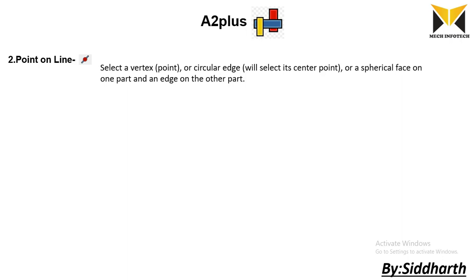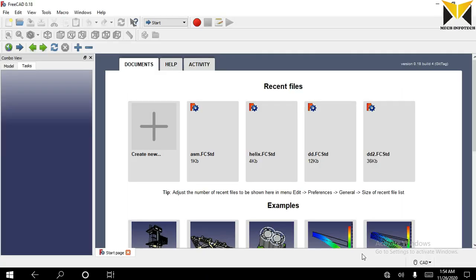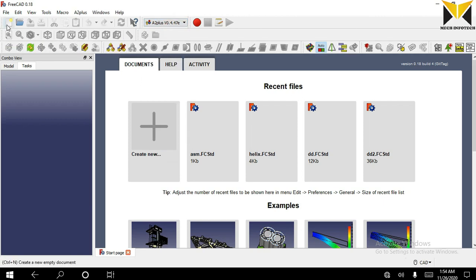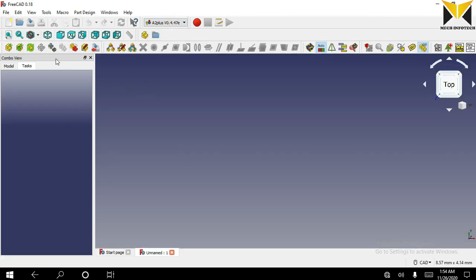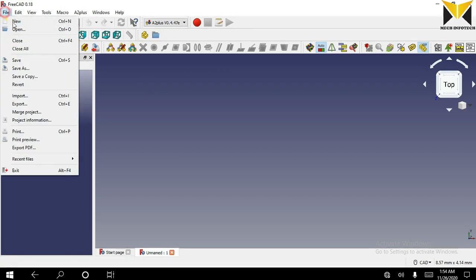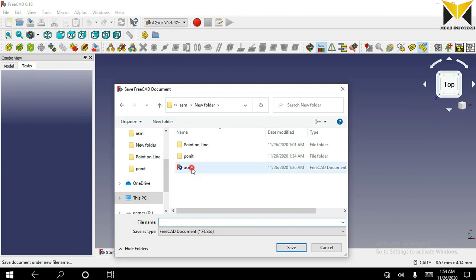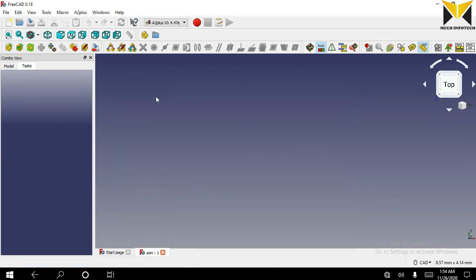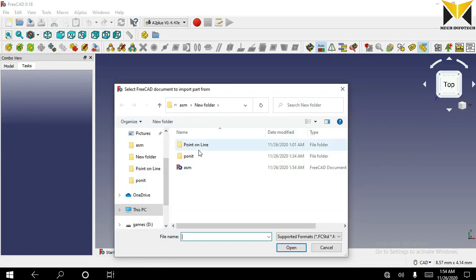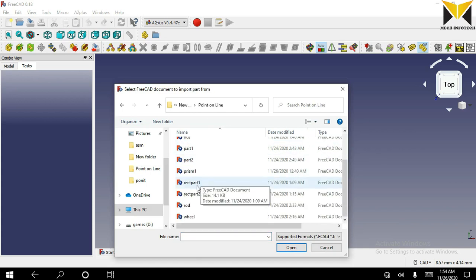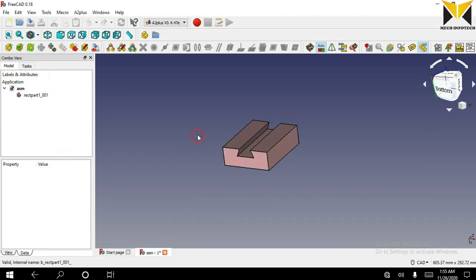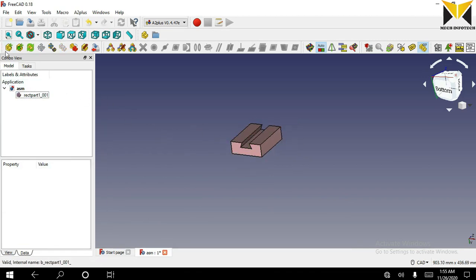Let's go to solve one example in FreeCAD. Now select A2 plus. Select a new file. First we need to save it. Now I am going to open one part. Now I am going to open the second part.